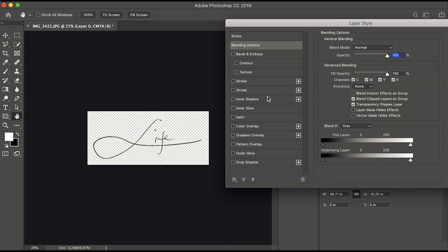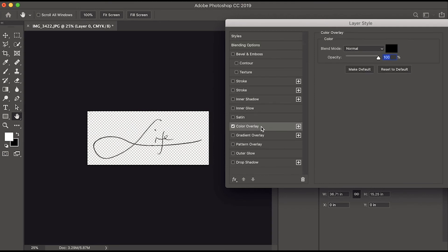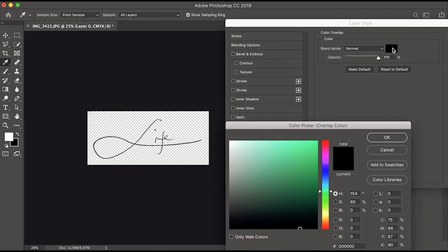Click Color Overlay, then on the right side change the color to any color you prefer, then click OK.